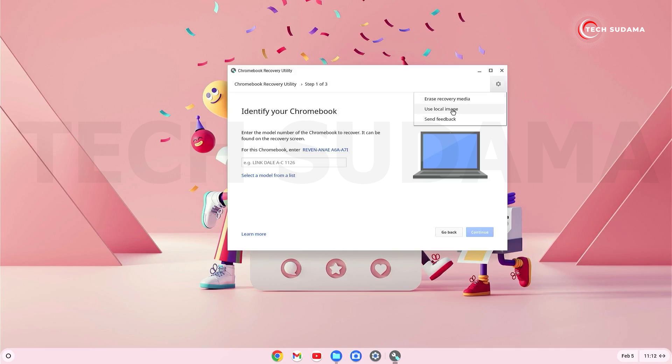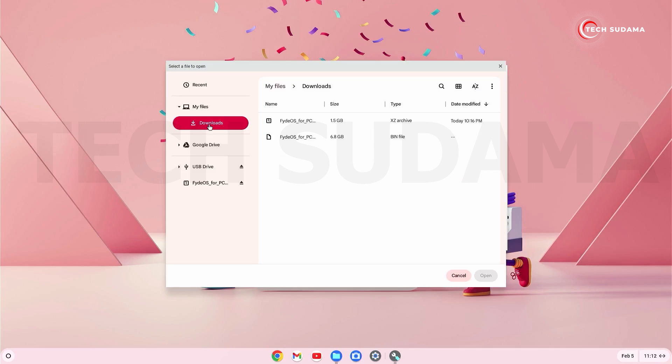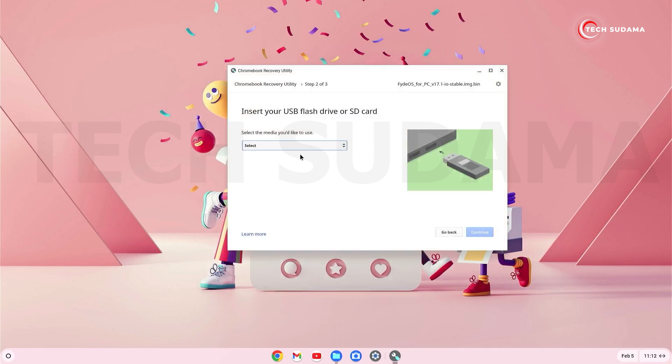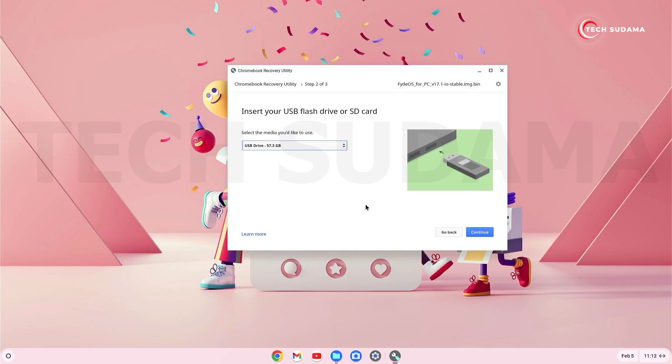Select use local image. Go to Downloads folder and here select the .bin file and click on open. And from there you will have to select your pen drive. Make sure every data on your pen drive is backed up because your pen drive will be formatted and will be created a bootable pen drive for FydeOS.